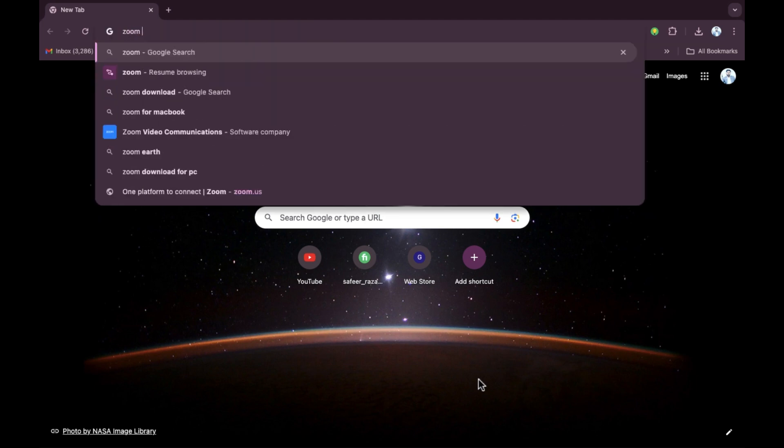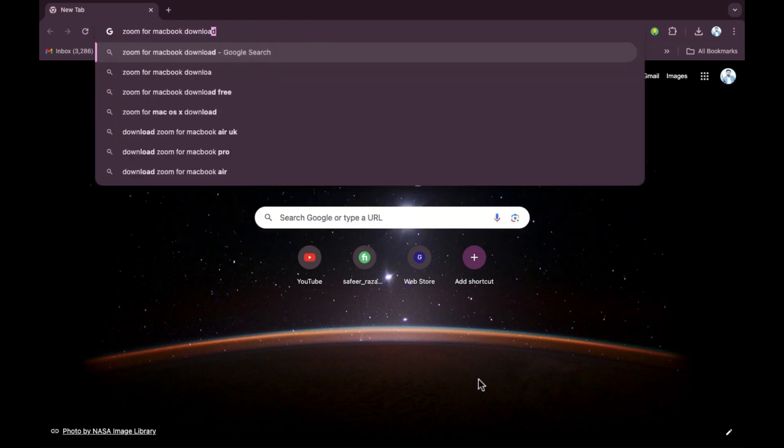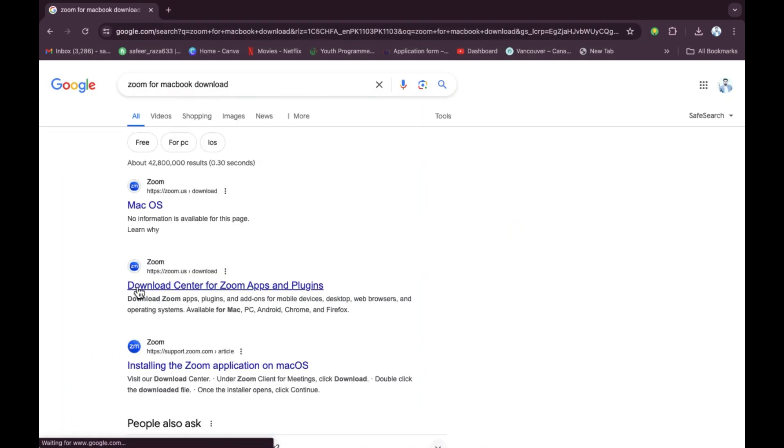Now simply we have to write Zoom for MacBook download, and then I'm going to press Enter. After pressing Enter, as you can see here, you will see the Download Center for the Zoom app.